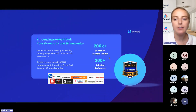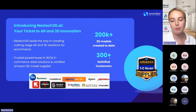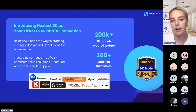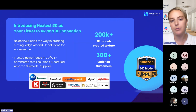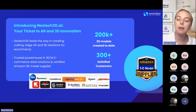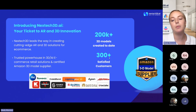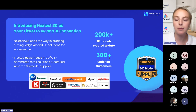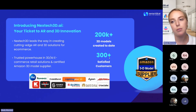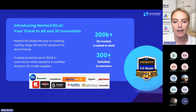I'm going to give a little bit of an intro to Nextech3D and what our 3D modeling capabilities are. Nextech3D's goal is to be the ticket to AR and 3D innovation on e-commerce platforms. We really do lead the way in creating cutting-edge AR and 3D solutions specifically for e-commerce and for marketplaces. We are a certified Amazon 3D model supplier, listed on their SPN network as a service provider. We've created over 200,000 3D models to date and we work with over 300 different clients.